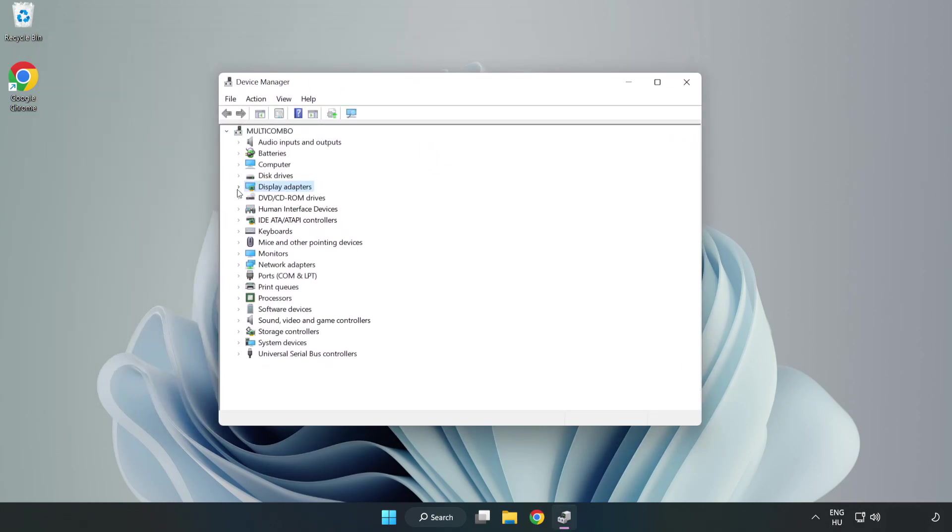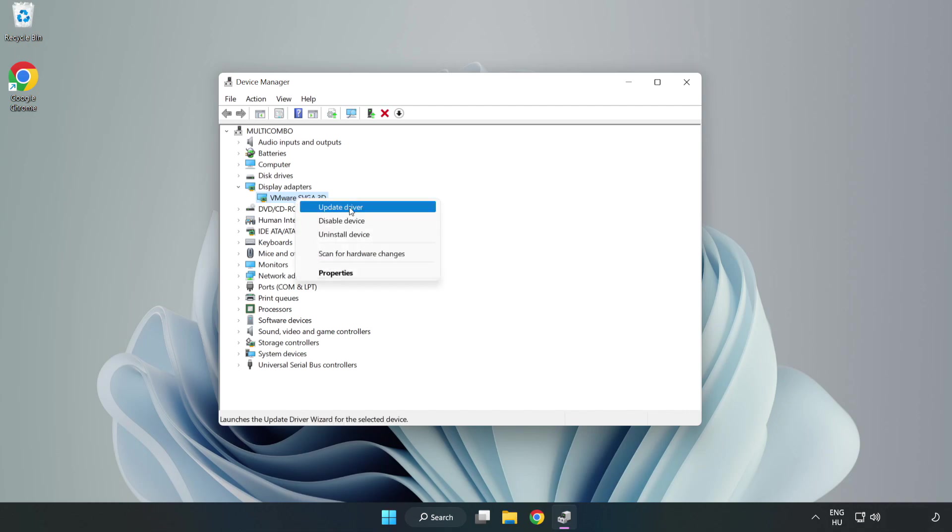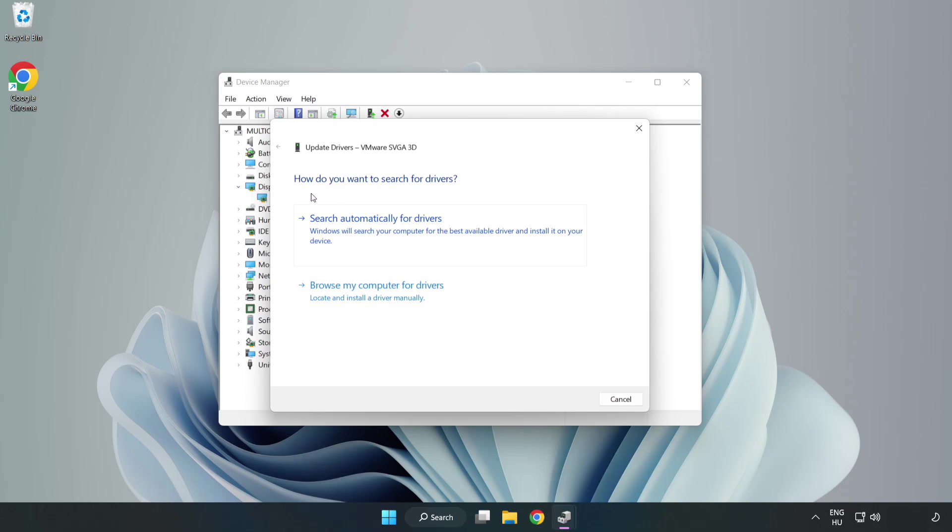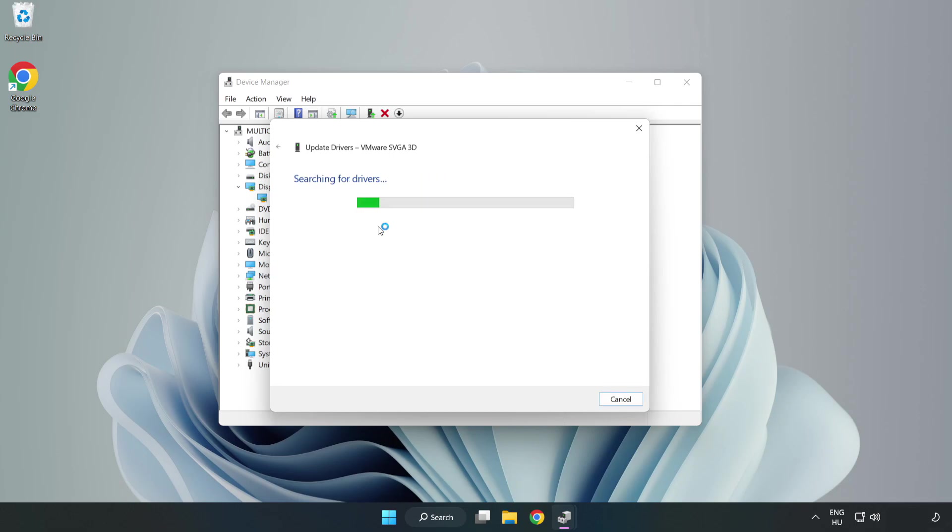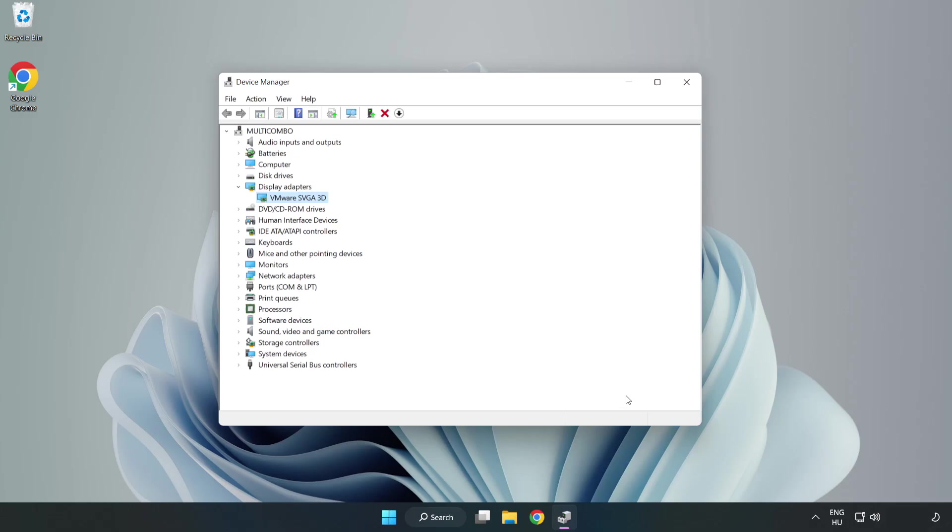Click Display Adapters, select your display adapter, right-click and update driver. Search automatically for drivers, wait for installation to complete, and click close.